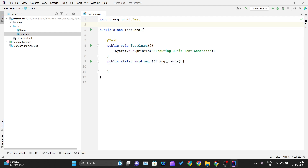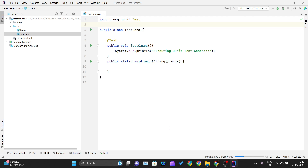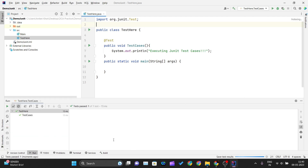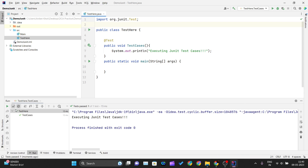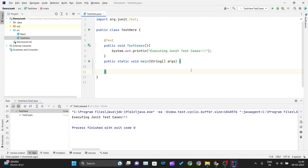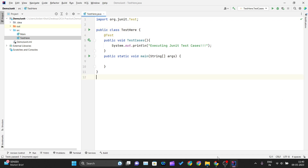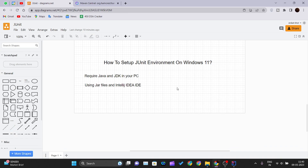Now when I click Run on the testCases method, the test cases should run successfully. You can see a green tick, which represents that the test cases passed, and the line I wrote inside the method — 'Executing JUnit test cases' — is also printing in the output. Everything is working fine and our JUnit dependencies are successfully added in IntelliJ IDEA. That's how you set up the JUnit environment on Windows 11. Thank you for watching, and I'll see you in the next one.